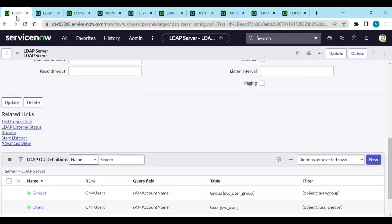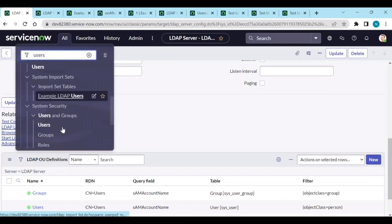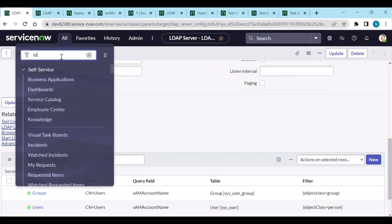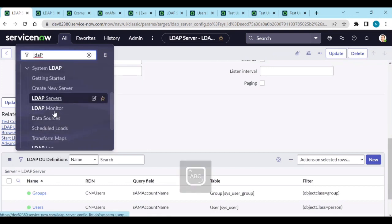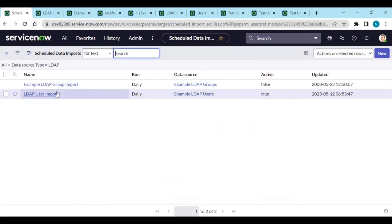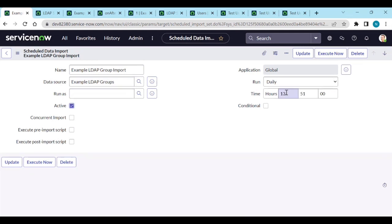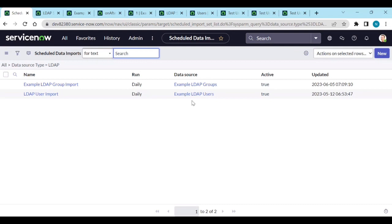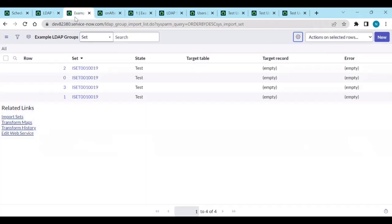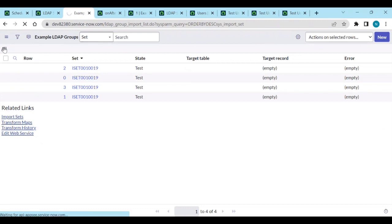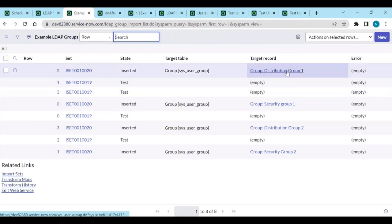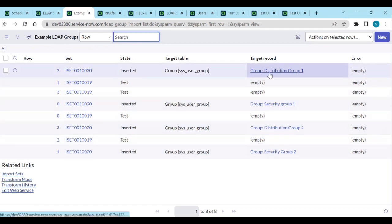Once we configure it, go to LDAP Schedule Loads. The group import is here. It's not active - set it to run daily or at any time depending on your needs - save it and execute now. In the import set table, you can see four groups are created - inserted, inserted, inserted.